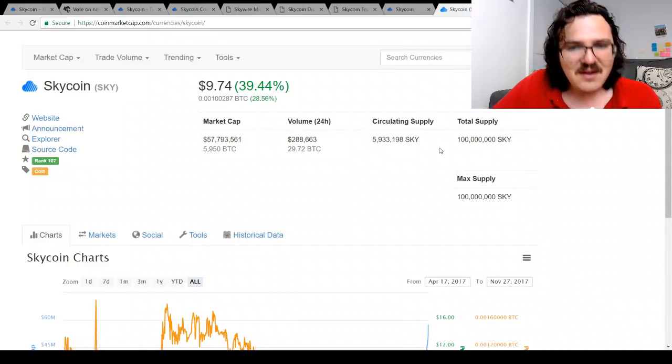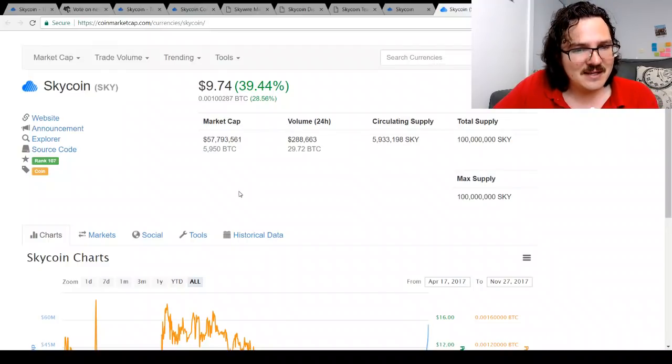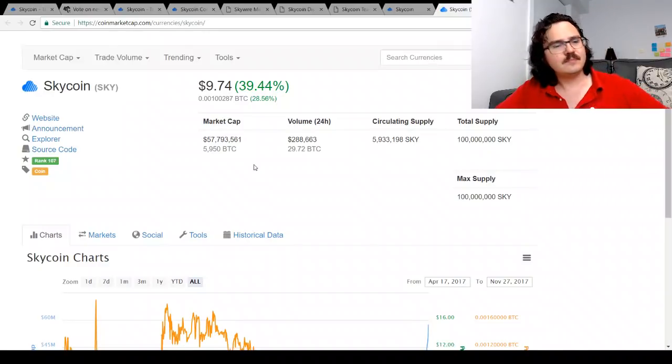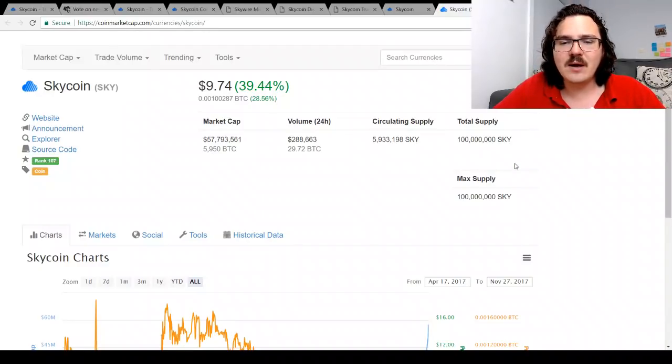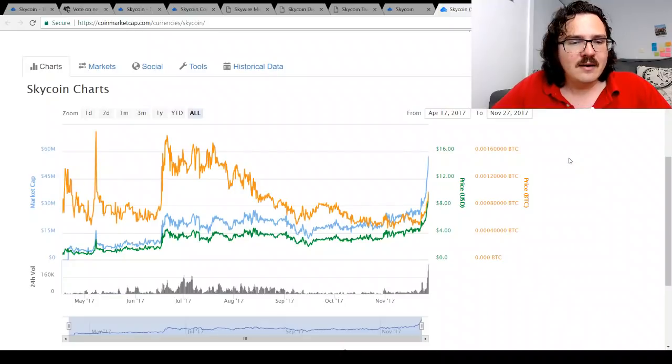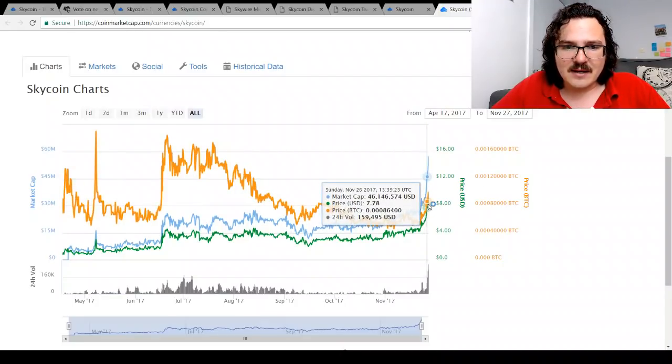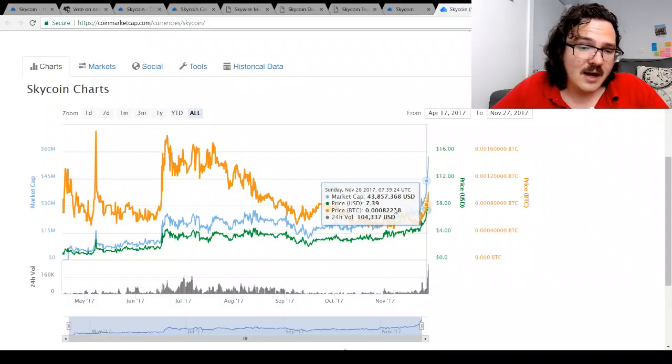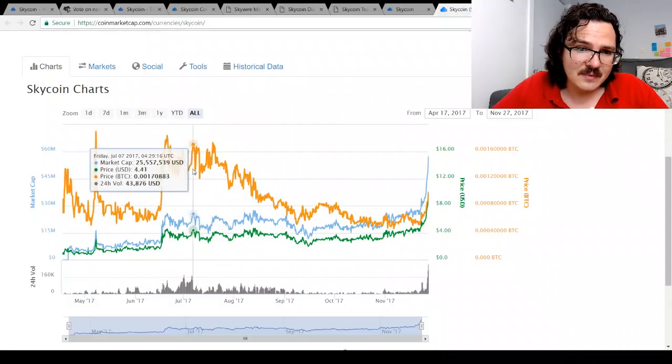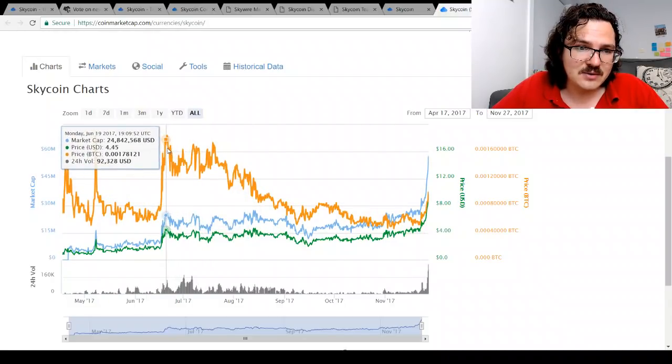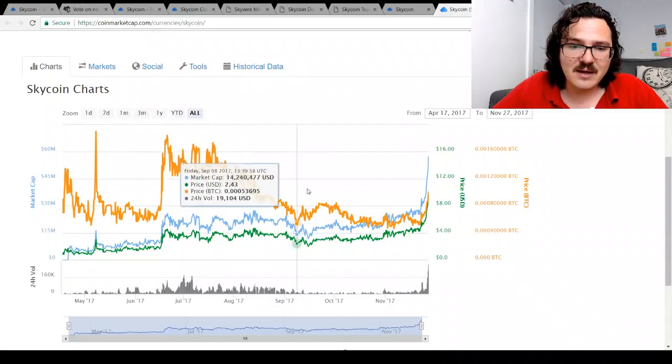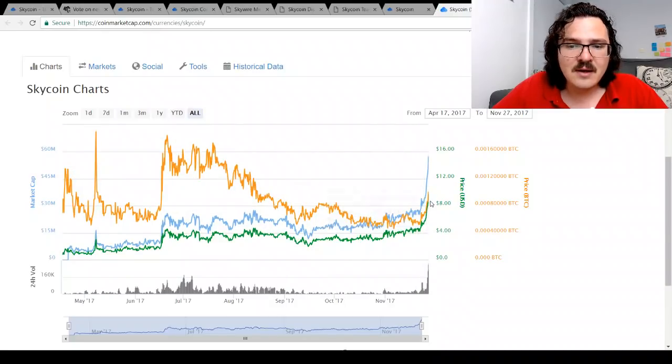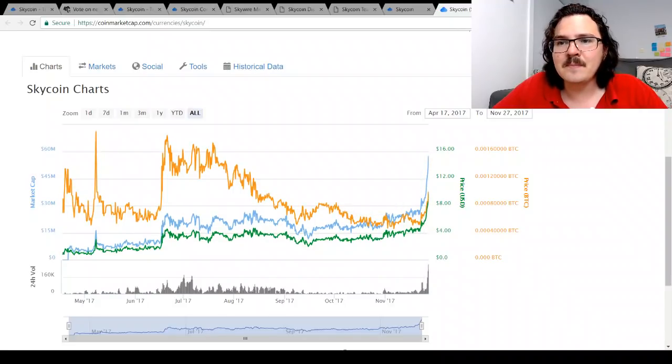Currently almost six million in circulating supply, actually a lot of coins still to be issued. Only a $58 million market cap currently. The volume has been quite low on this. Now dollar-wise we're at a new all-time high right now, not compared to Satoshi. We have seen much higher Satoshi values, but of course because of the very high value of Bitcoin at the moment, we are seeing a dollar high but not a Satoshi high currently.